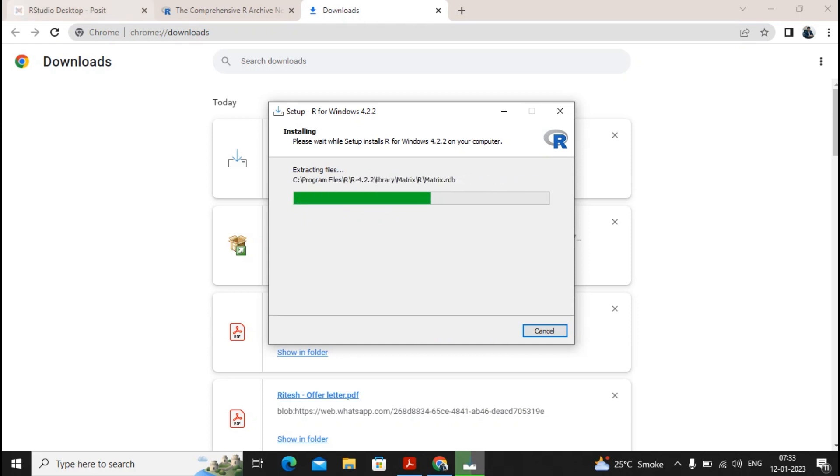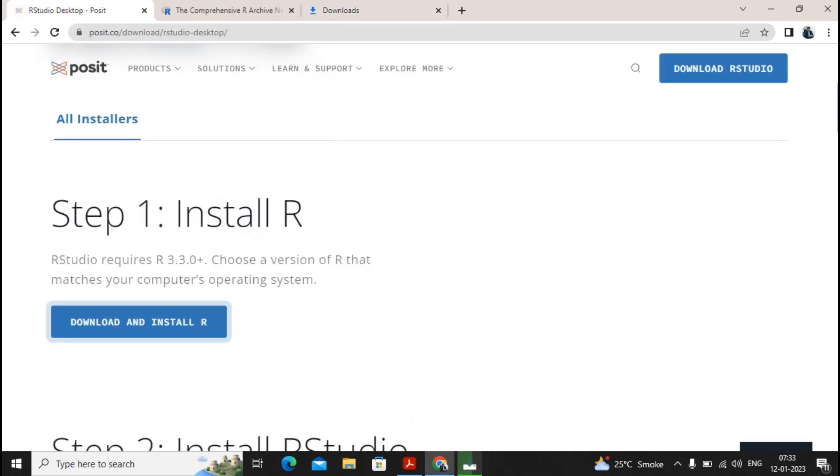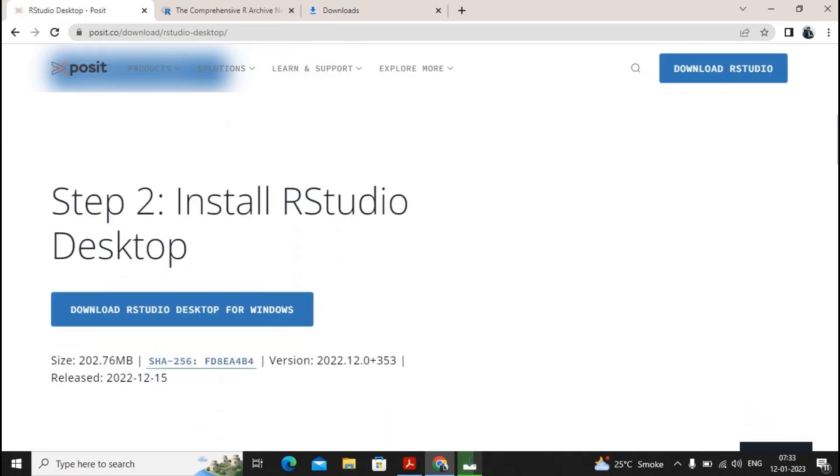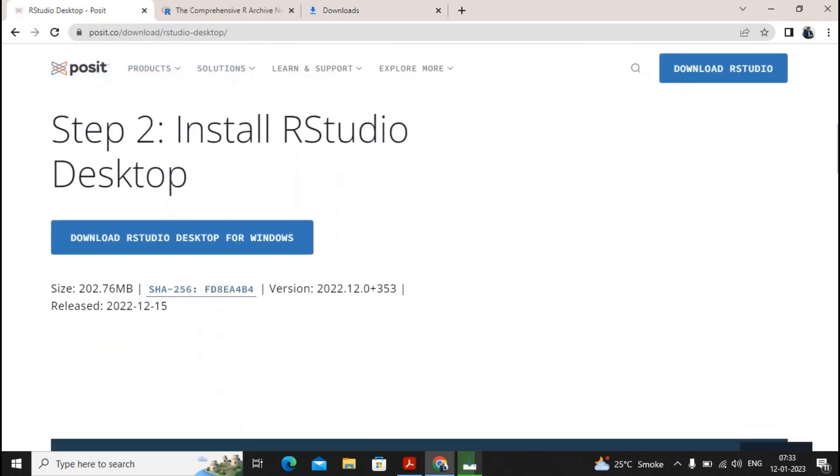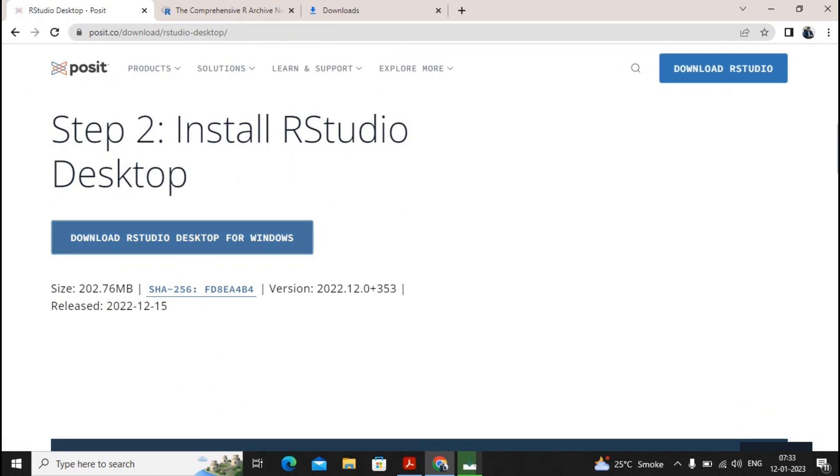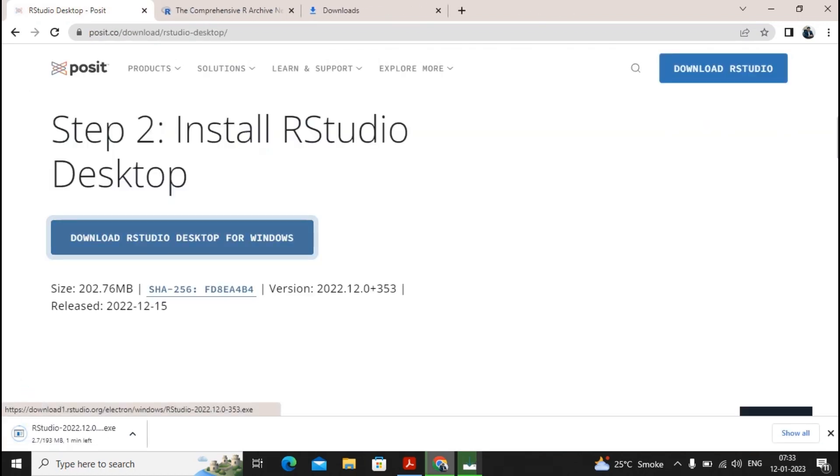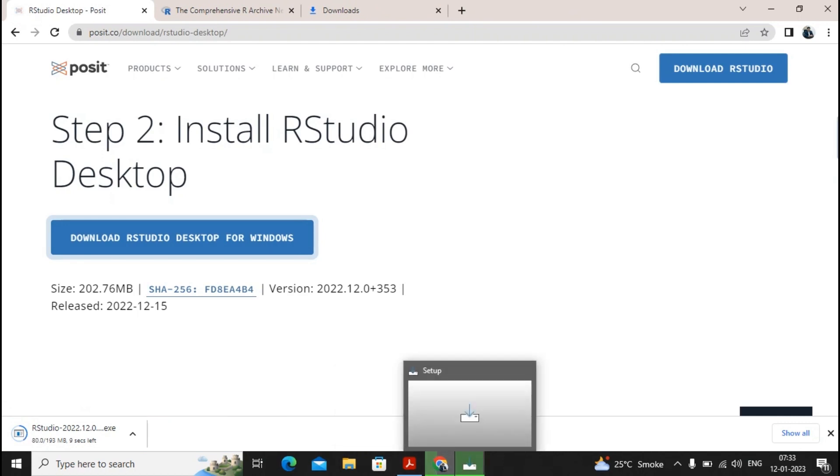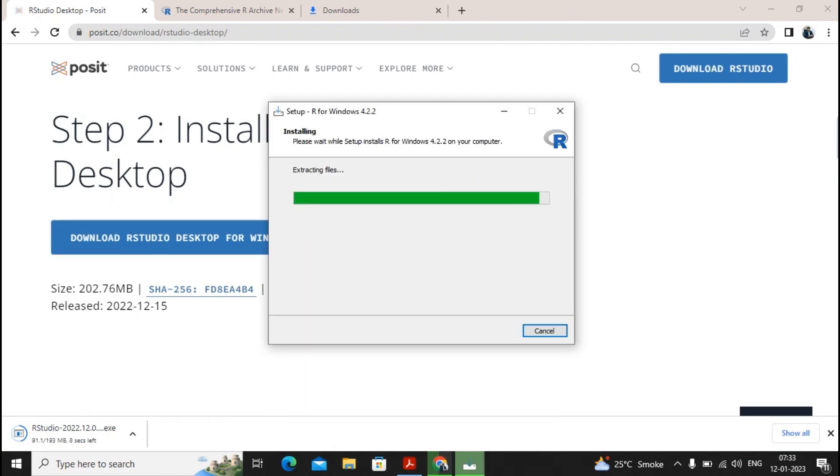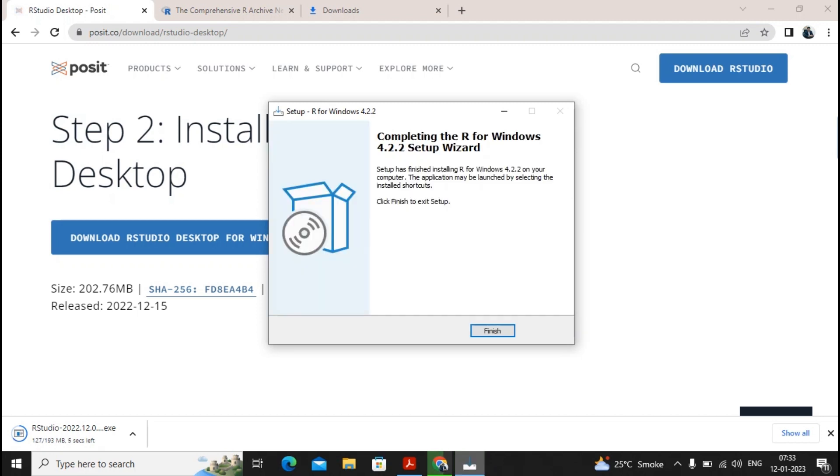And this is how it completes the installation of R for Windows. Once the installation of R for Windows has been completed then we require to go to the second step that is installing the R studio. So give a click on download the R studio for Windows. So till the time the installation is getting completed let's download the R studio. So here it comes, the R is been completing the installation. Great, finish.